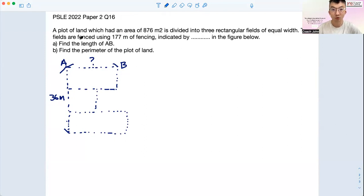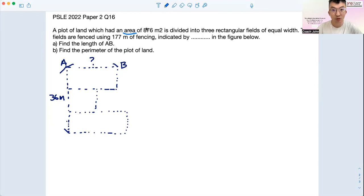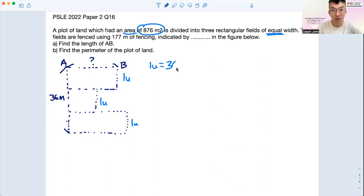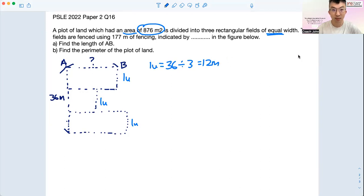We should go through line by line so that we can zoom in and do it in an organized way. First of all, let's read. We have the area which is 876 meters square, divided into three rectangular fields of equal width. What that means is that since the width is equal, if you put 1u, 1u, 1u, to find 1u is actually 36 divided by 3, which is 12 meters. That's how we process the information.